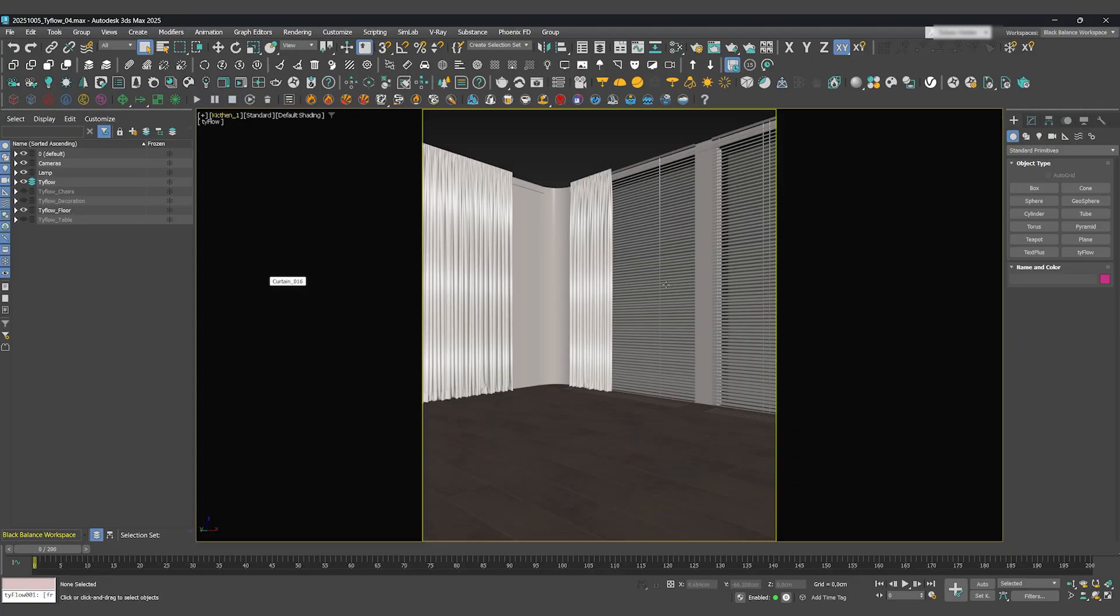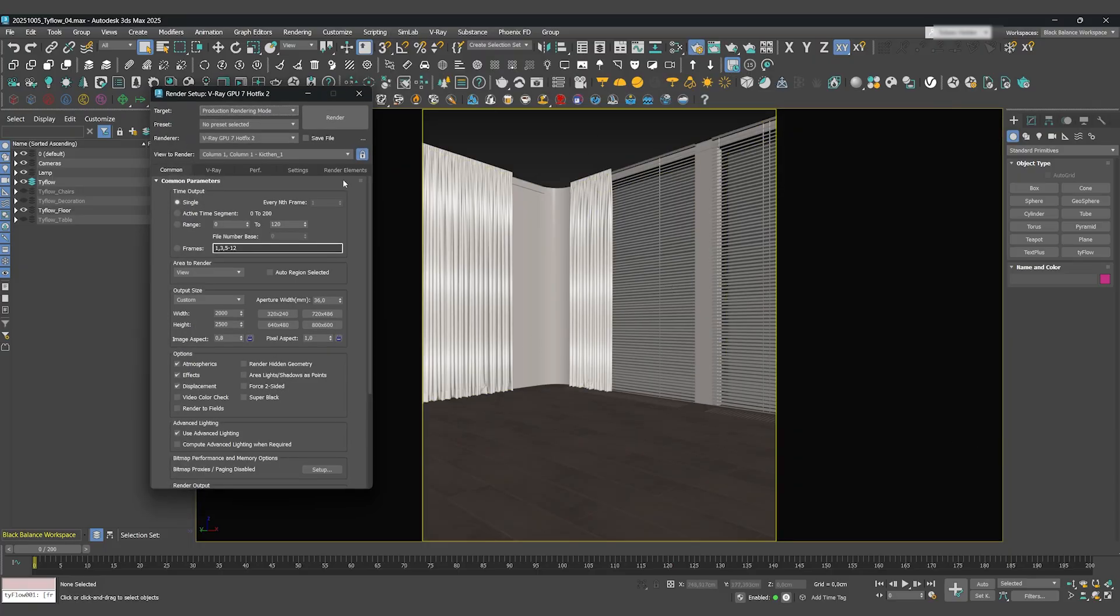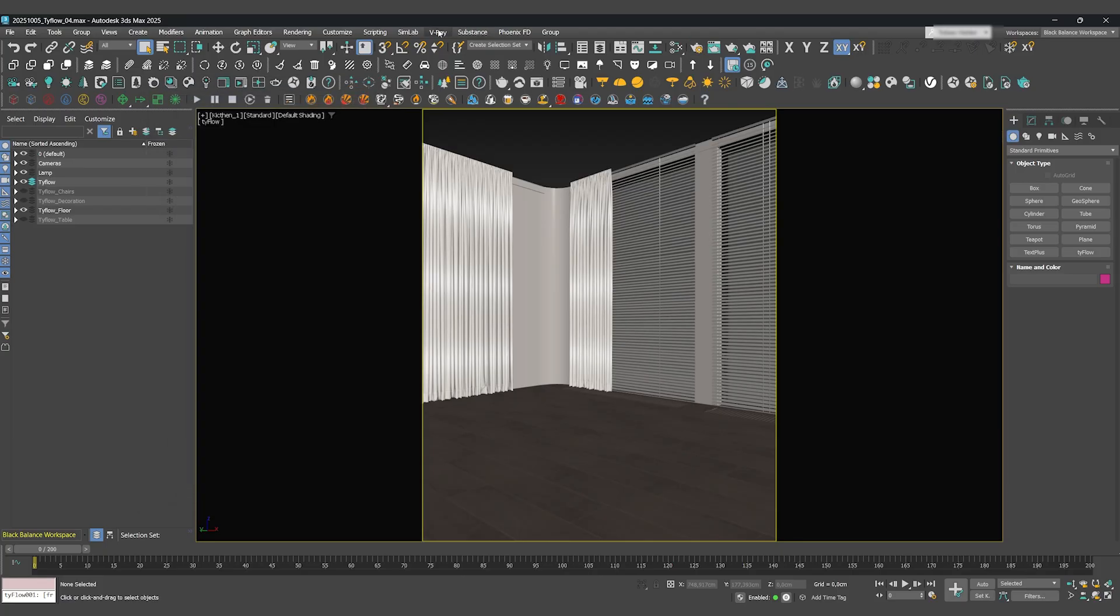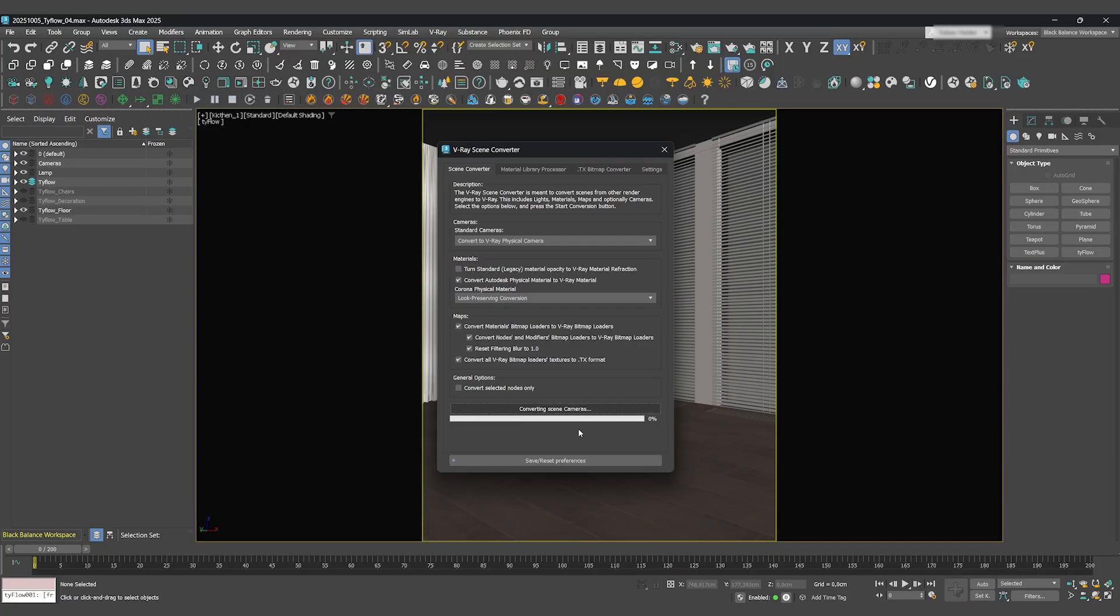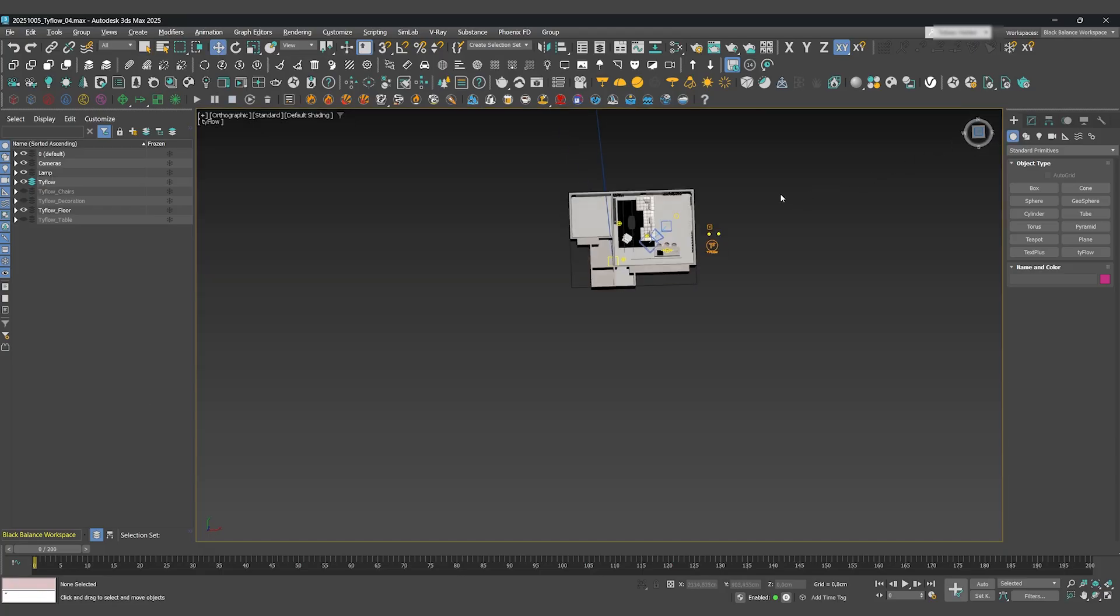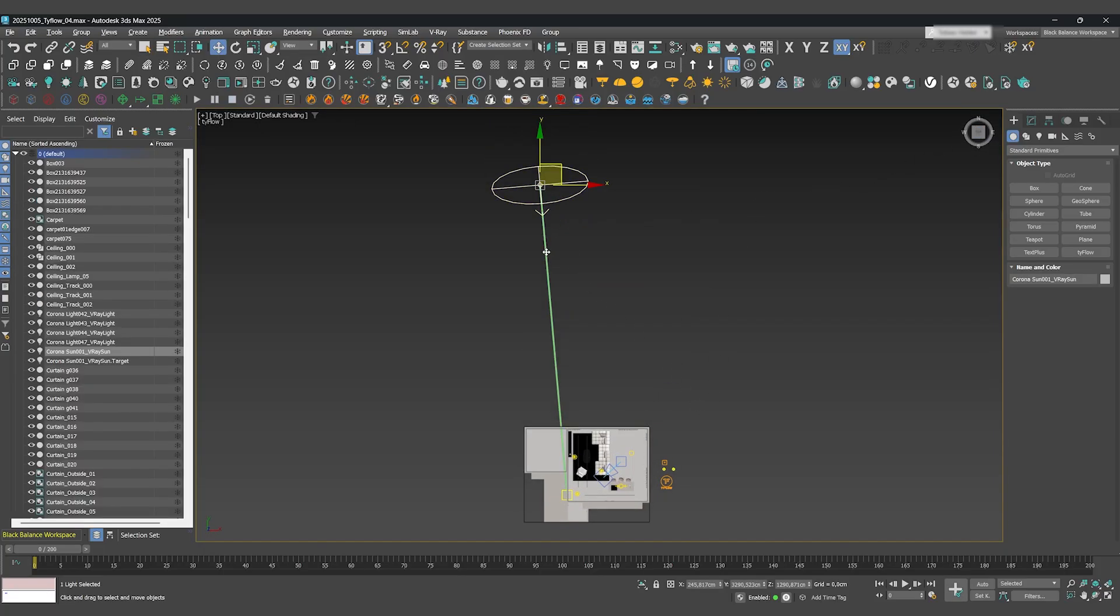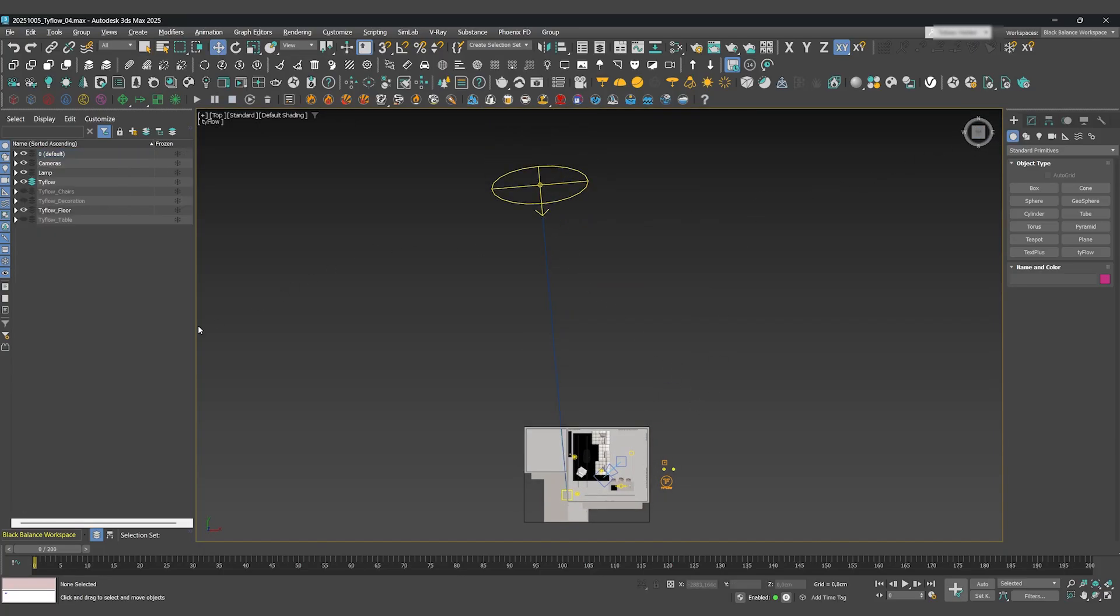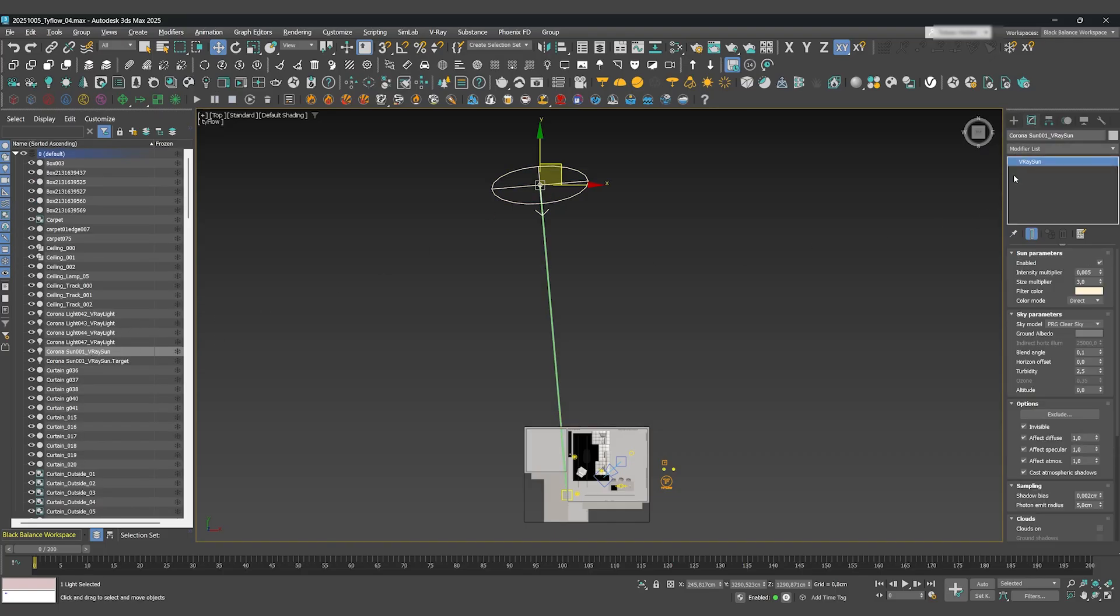As always, set your render engine to V-Ray GPU and run the scene converter. Now here's the key difference from our last video. We can't export a Tyflow animation directly. Instead, we'll use the powerful Live Link. This means we need to set up our lighting and environment here.